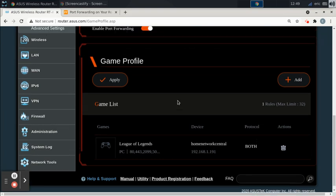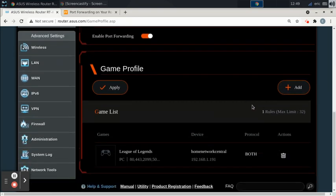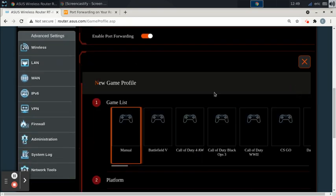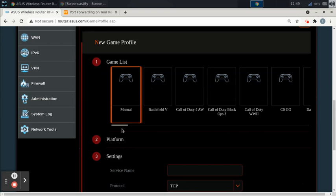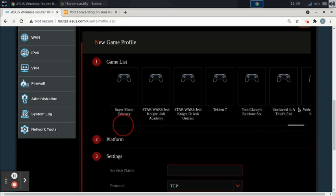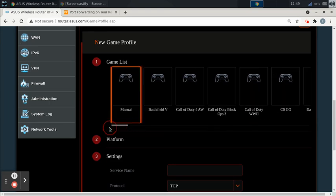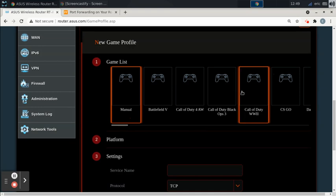So the question is, what if you want to play a game that is not in their list? Or what if it's the wrong setting? Or what if you don't trust it or whatever? What if you just want to do your own manual settings? How do you do that? We're going to go to Manual.